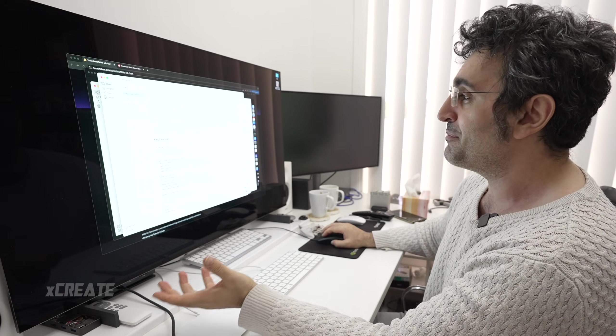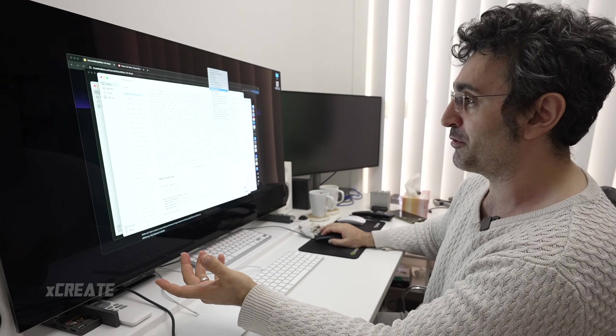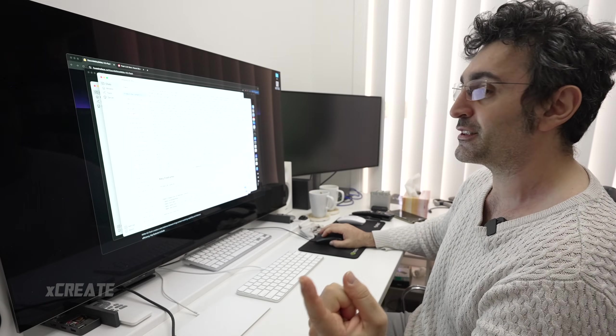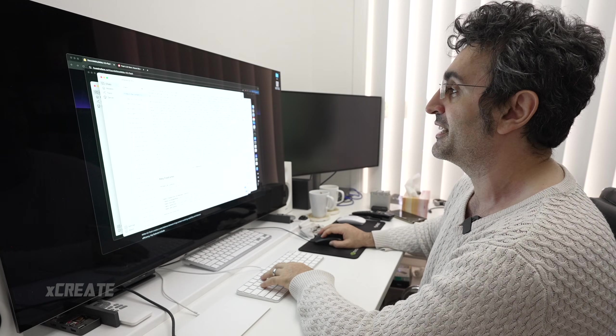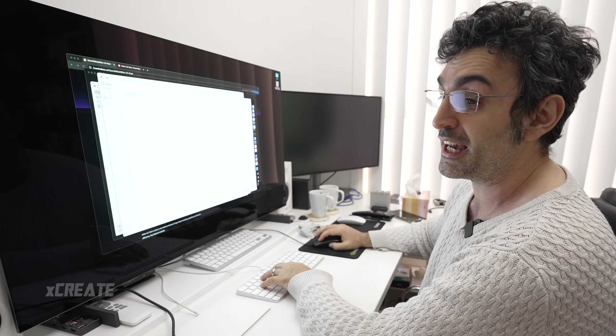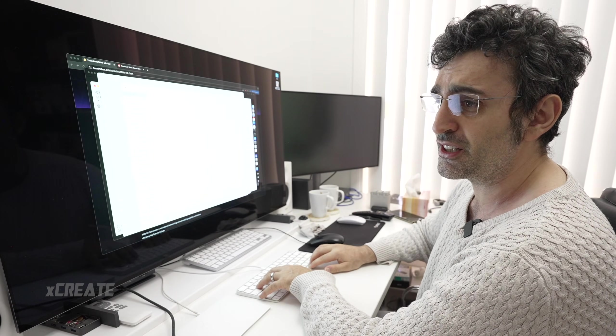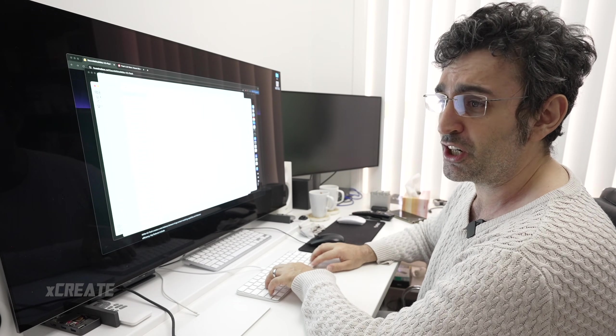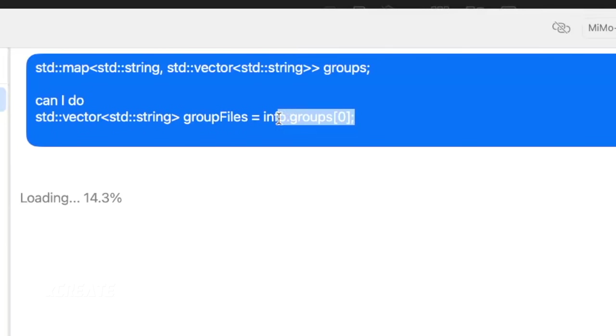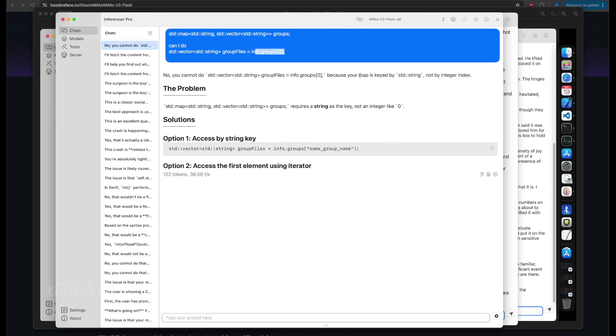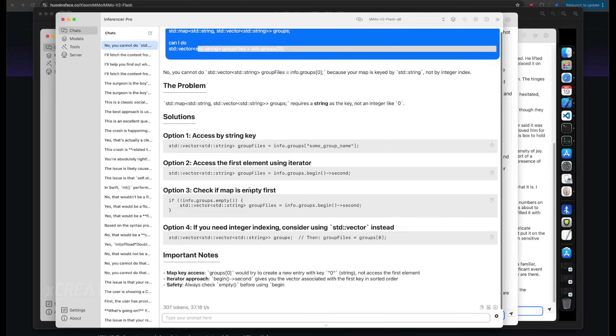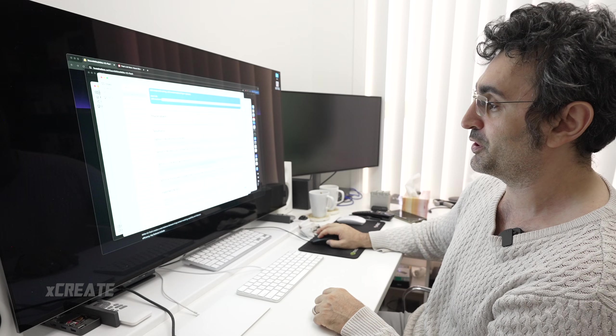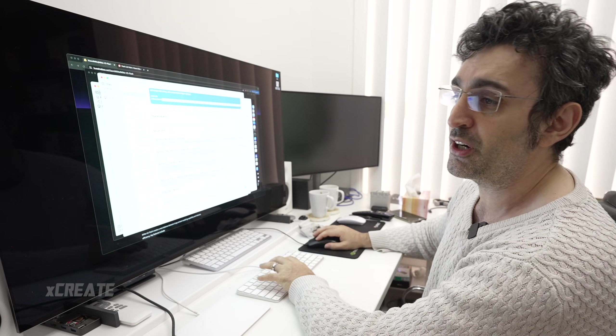Now I'm going to ask some coding questions. Here we're saying we got a map, which is like a hashmap between a string and a list of strings. Can I just get the first one? It says no, you can't do it because it's keyed. You need to use the actual identifier, the string identifier. That's the right answer. If you did want to get it, you can use begin and second.